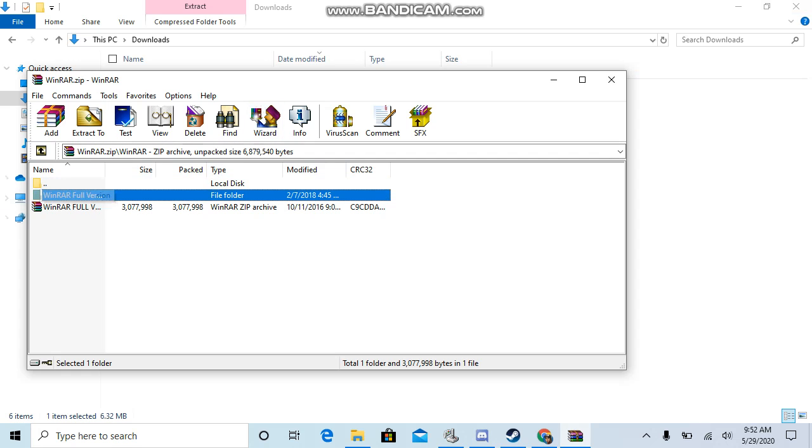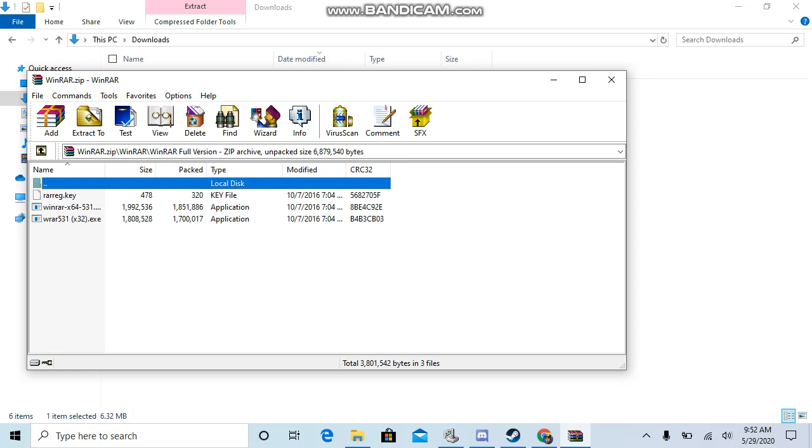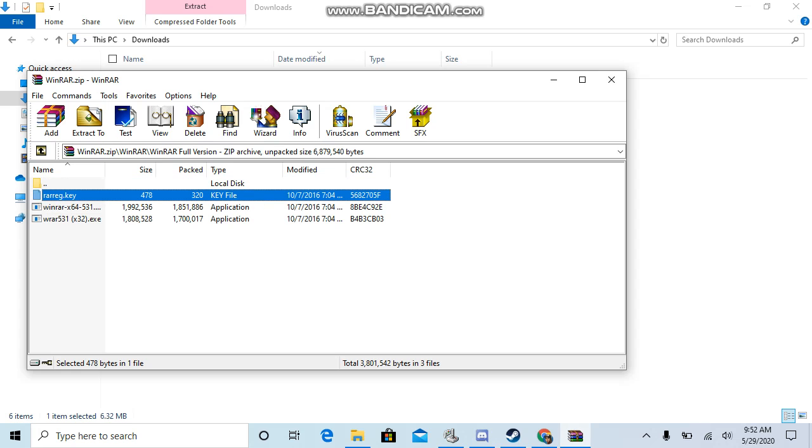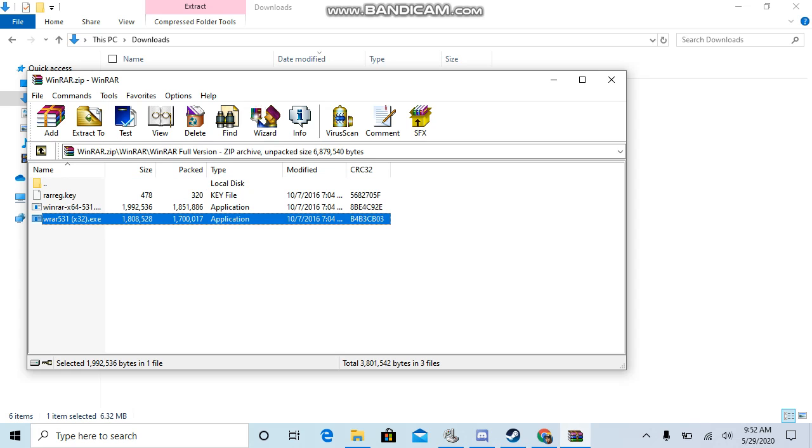So what you want to do is you want to click the top one right here, this one right here. Click on it, not this bottom one. And you want to click on one of these two right here.